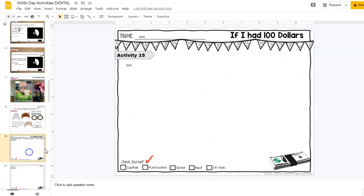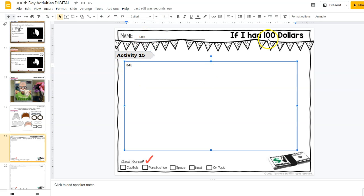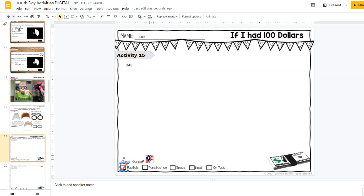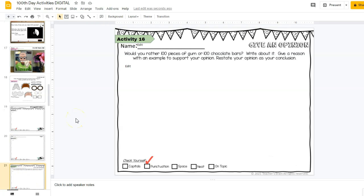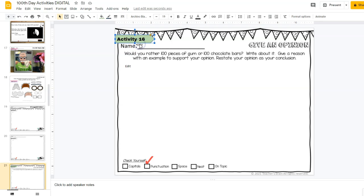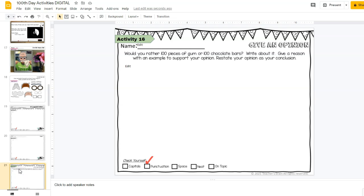Here is some writing: 'If I Had a Hundred Dollars' is activity number 15. They click the edit button to write their story about what they'd spend $100 on. Down below they can check: did they use capital letters, did they have punctuation? There's also an extra page for opinion writing: 'Would You Rather Have 100 Pieces of Gum or 100 Chocolate Bars?' — write about it, give reasons with examples to support your opinion, and restate your opinion as your conclusion.